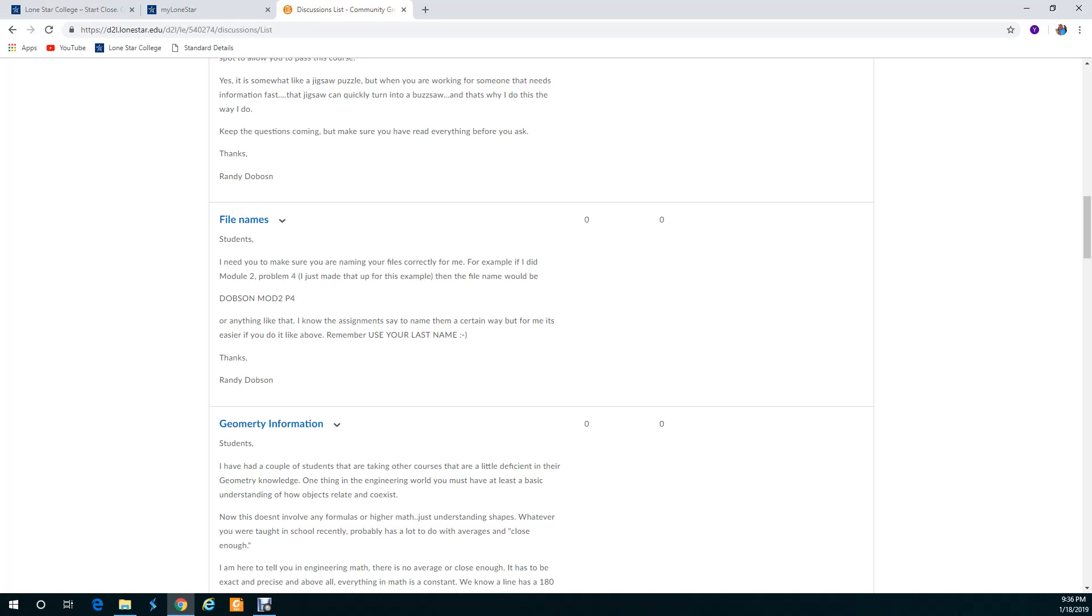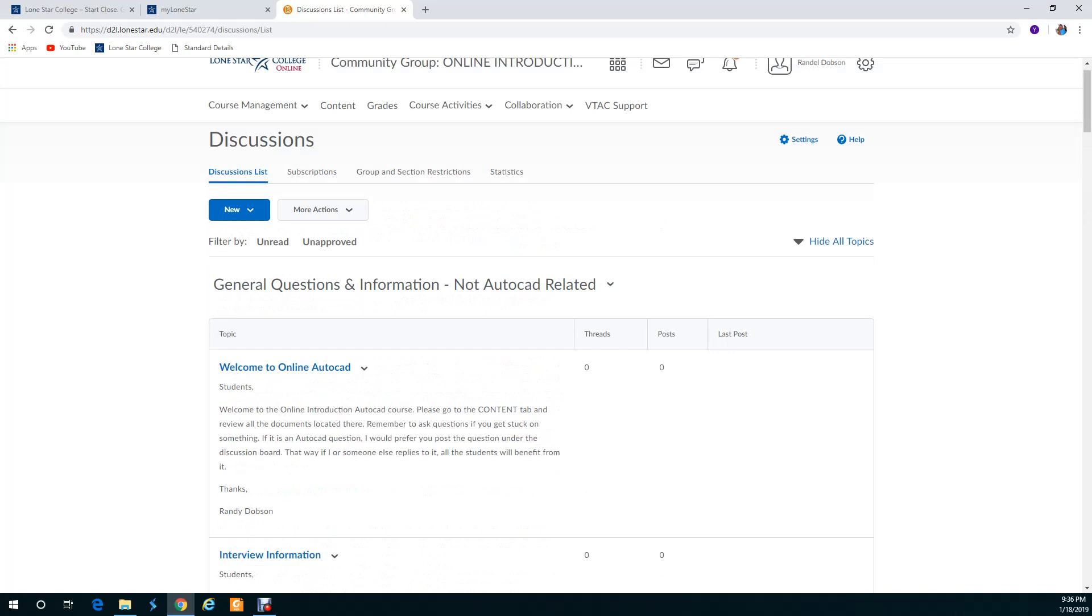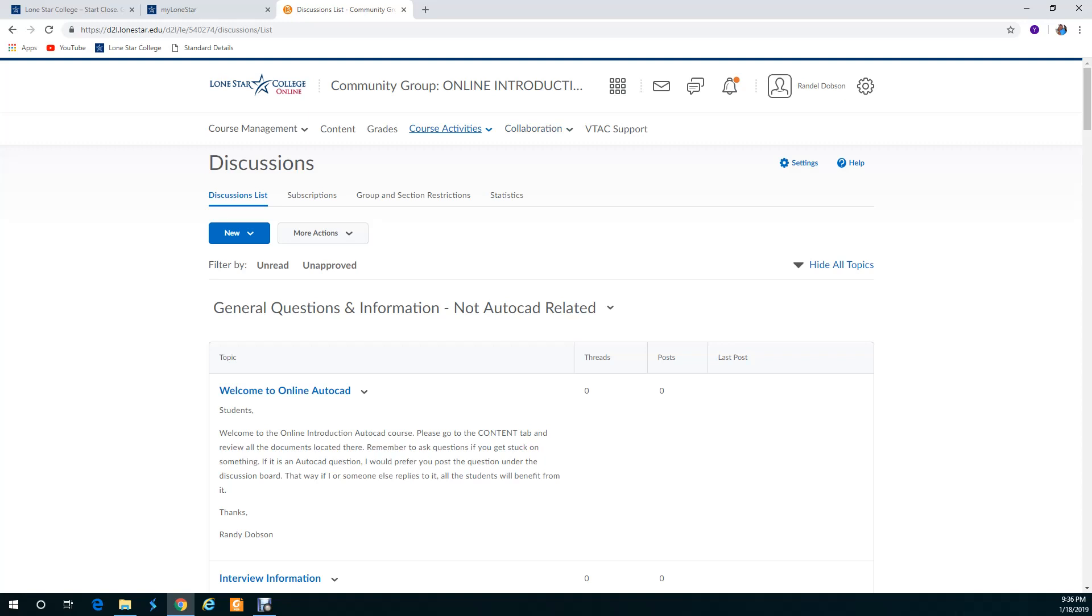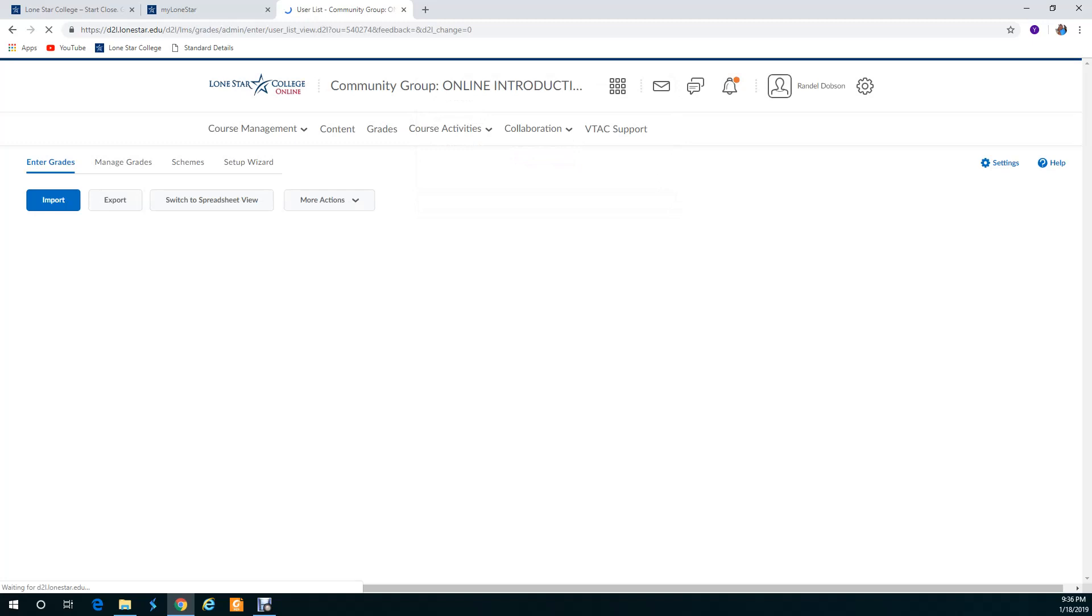Under collaboration you only have two sections. Course activities you don't need anything under that. Grades you'll be able to see your grade. In this course it's a pass or fail. Typically you need about 80 percent of the turned in assignments to pass the course. I will let you know.